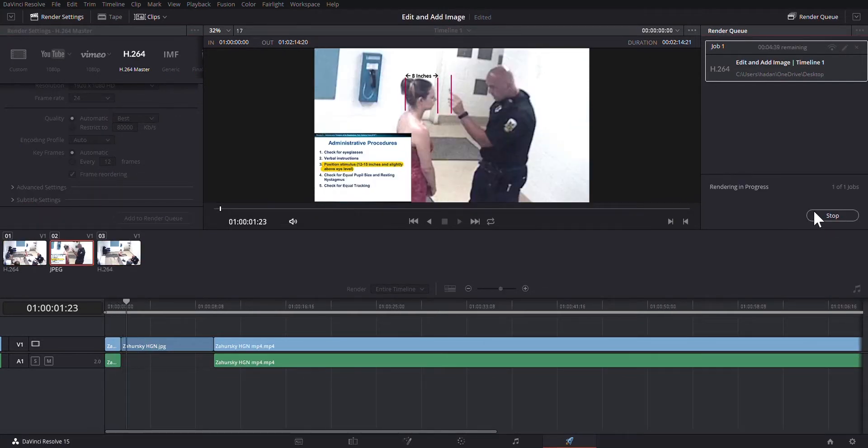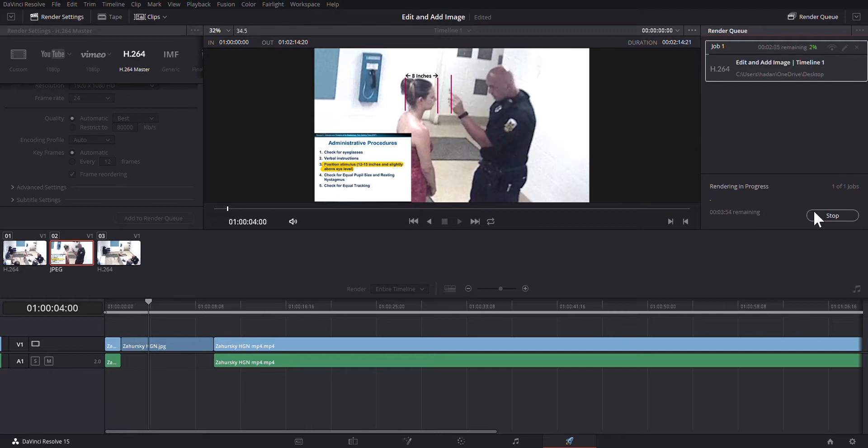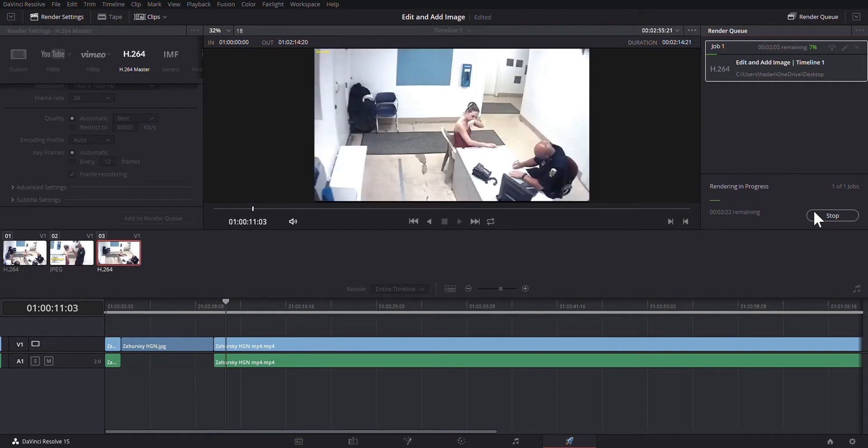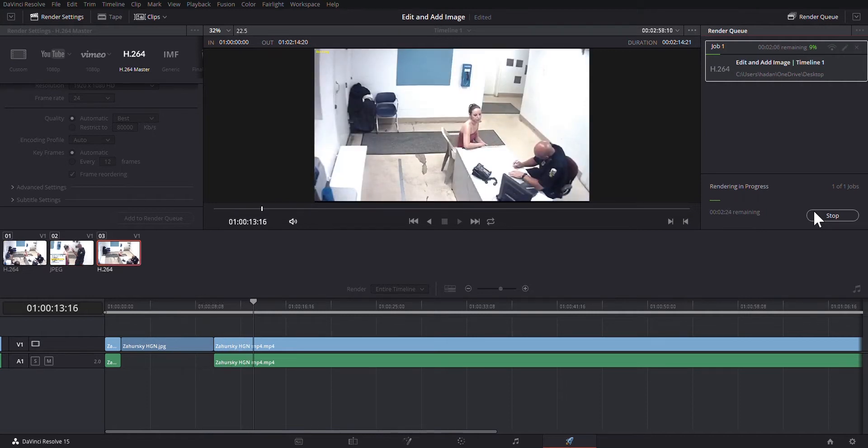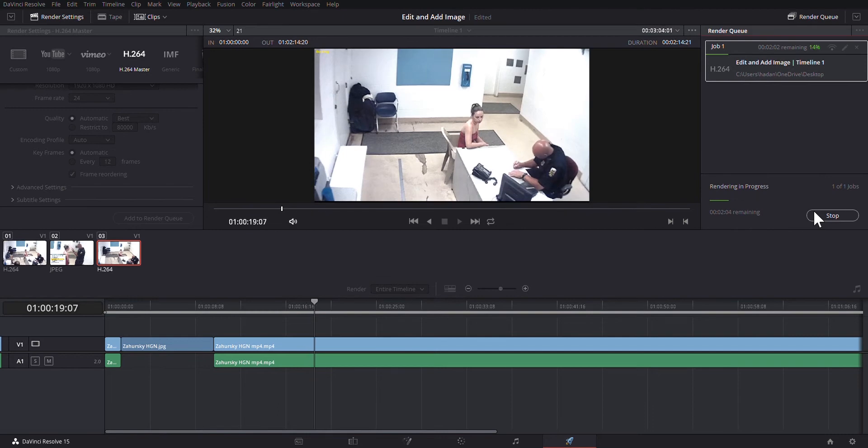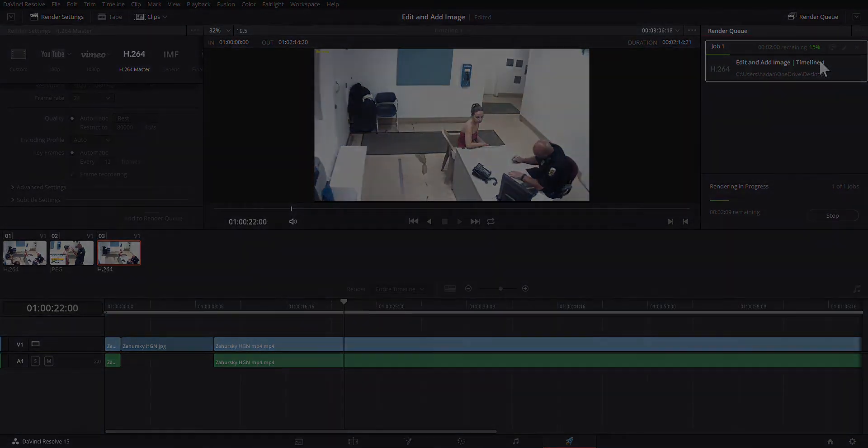So now it's going to run through that video for us. And when it's done, we're going to have a brand new video all cut up with our still frame added to it, dropped on our desktop for us. And there you go. That's editing a video and dropping in a still frame using DaVinci Resolve. Hopefully you find that useful and it helps you in your practice.